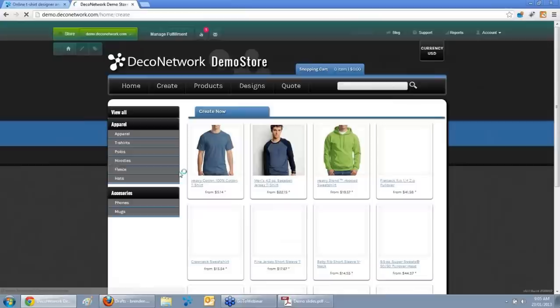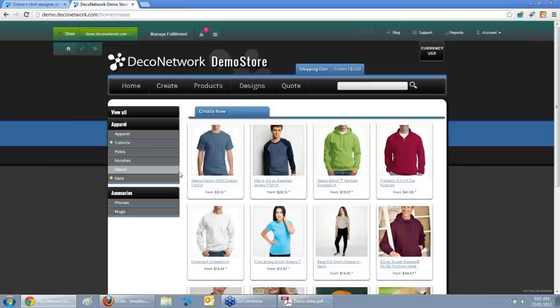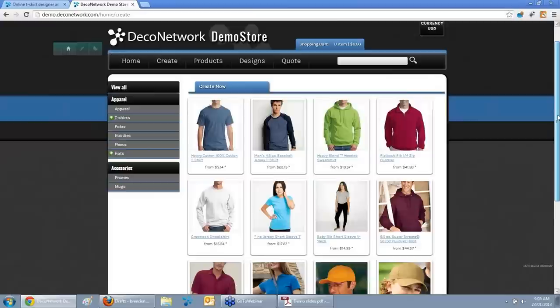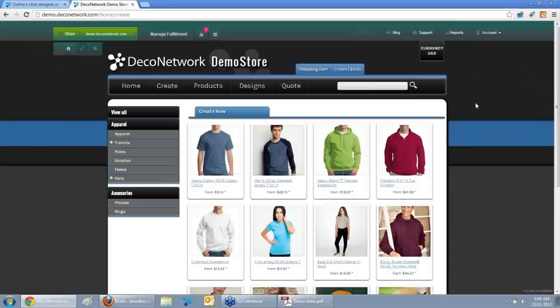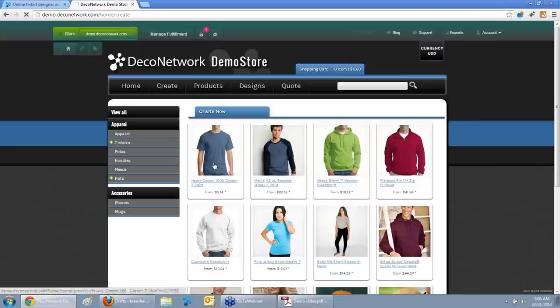We'll start with the Create Your Own section, where you have blank products acquired from your catalogue. One of the great improvements of Deco Network version 5 is we now have over 3,000 products from 87 different brands. On this page your customer will see the blank products you choose to add to your website. Our demo site is apparel-focused, but it really could be anything — printed chocolates, surfboards, skateboards, pens, mugs. If you can decorate, print, or sublimate it, you can have it on your Deco Network website.